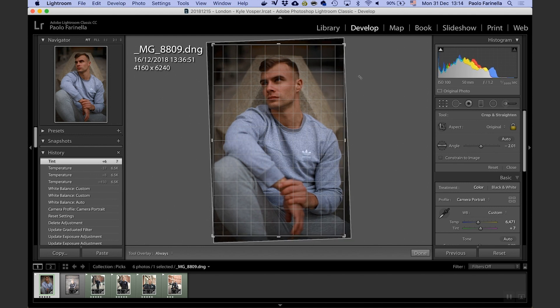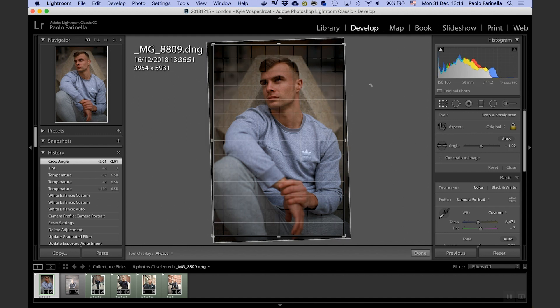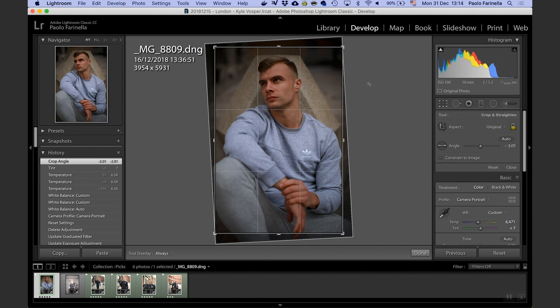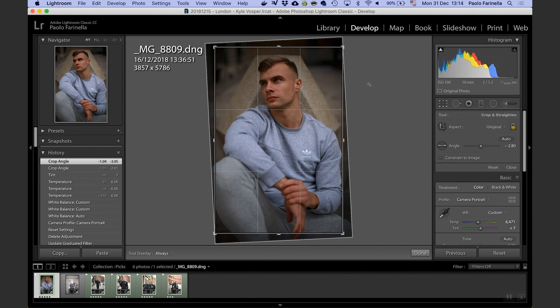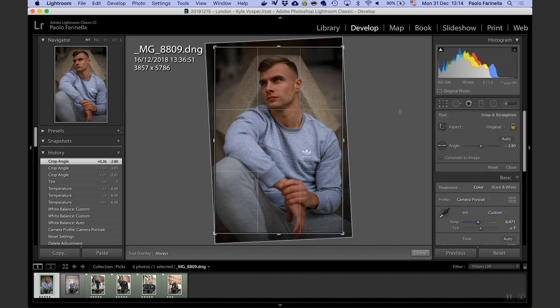First thing first is I want to fix this horizon because it really bothers me. I'm using the guidelines and I want to line up this part of the bench with the guidelines and that should be eyeballed right about there.